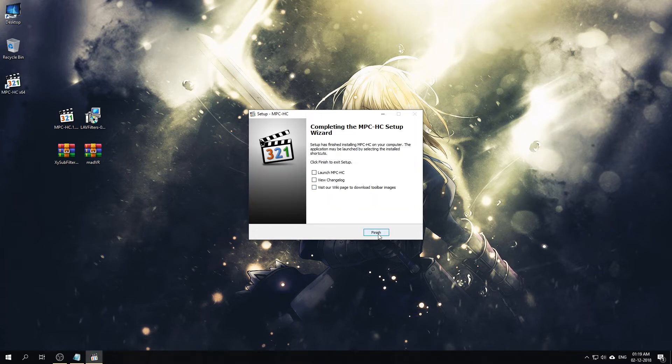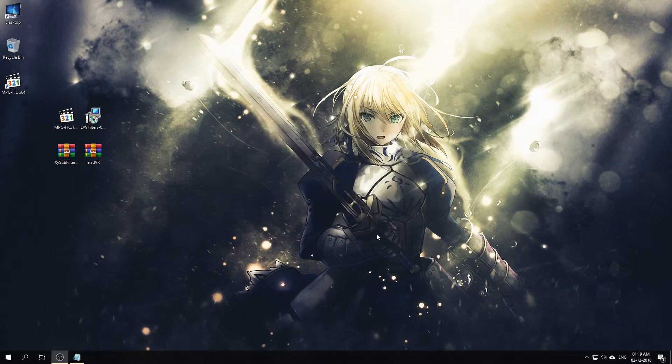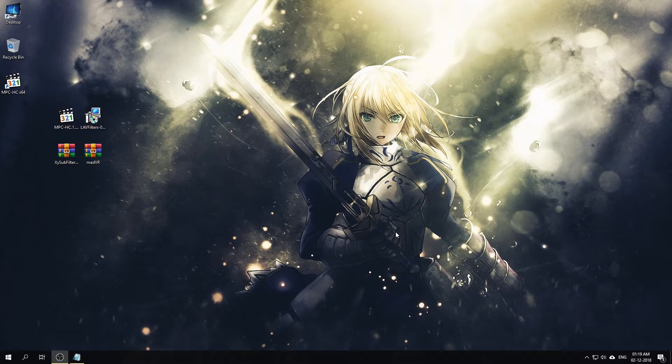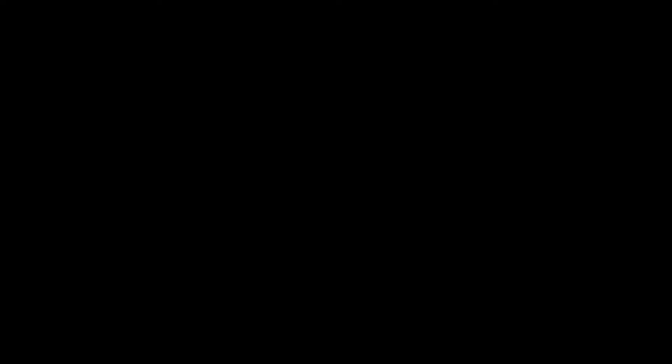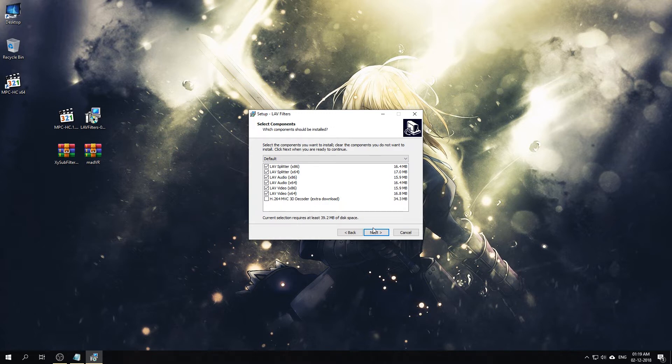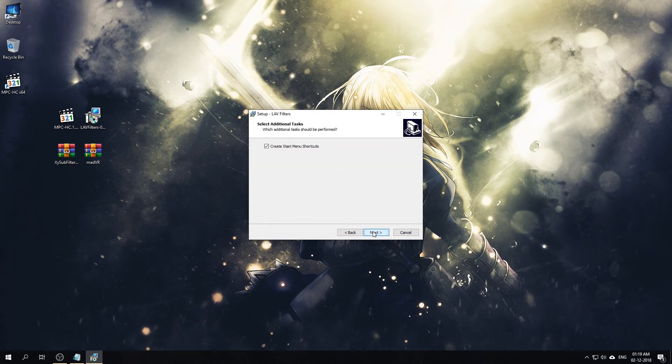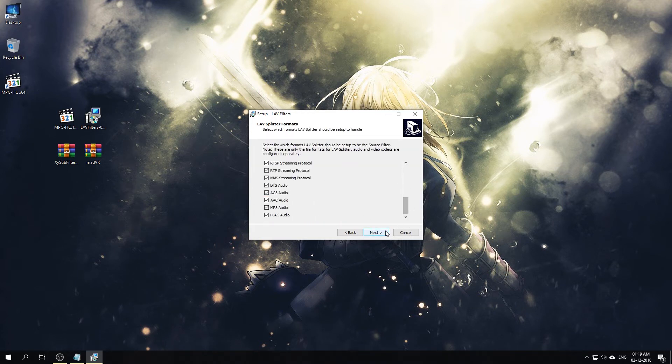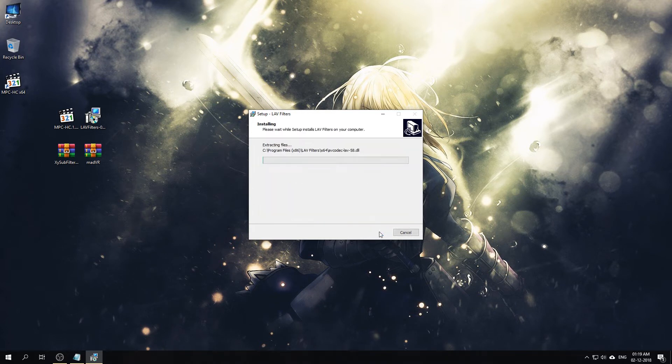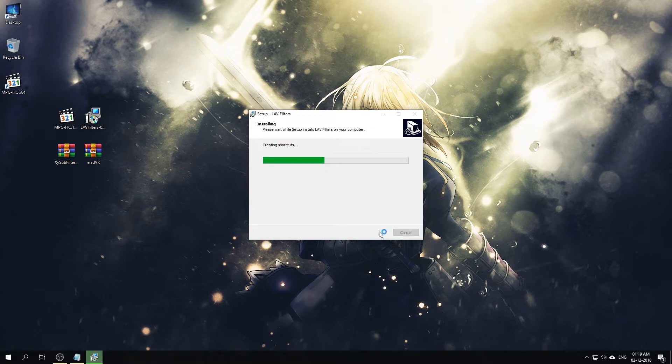After that we will install the LAV Filters. Still the same default installation. If you don't want to use the 32-bit then you can untick these 32-bit parts and just keep the 64-bit versions, which is what I'll do. We'll do the configuration later, so we'll just click Finish.